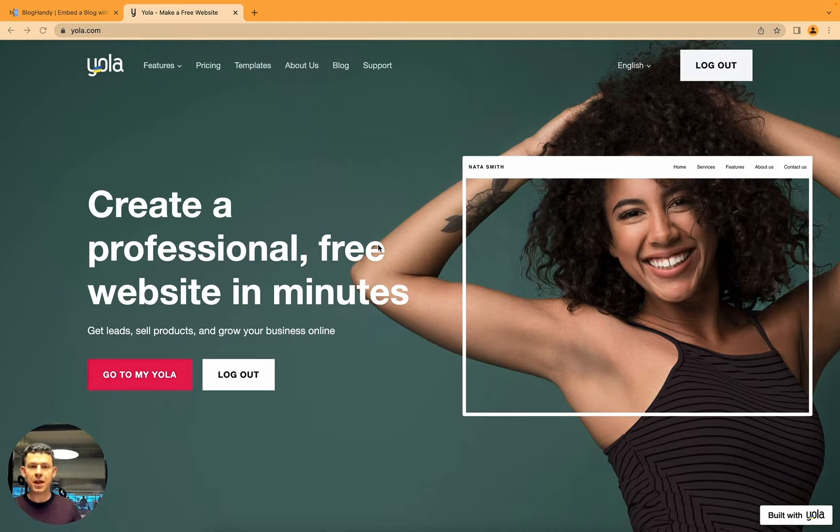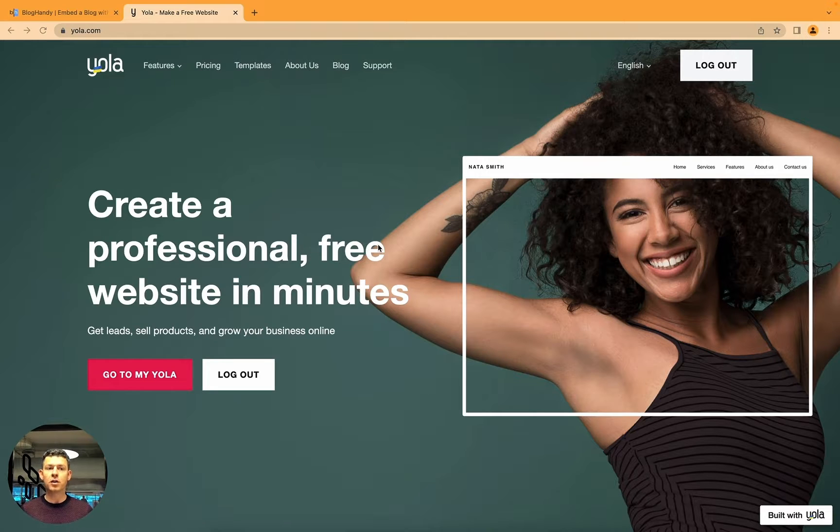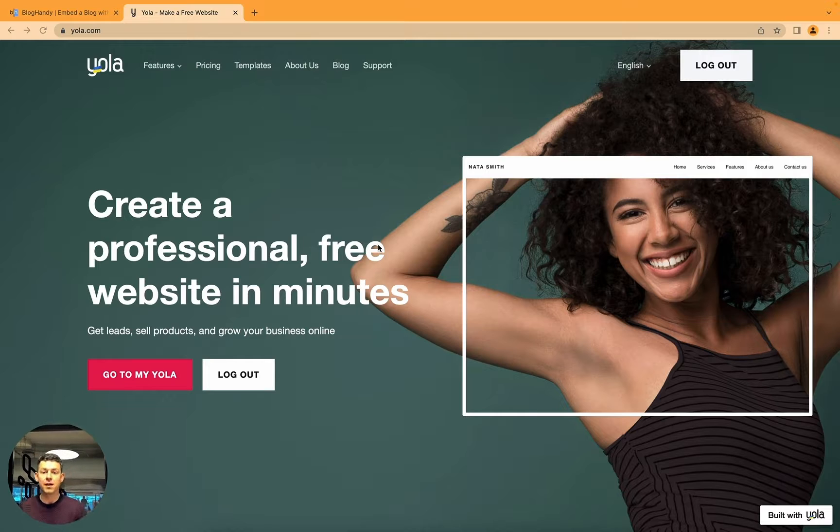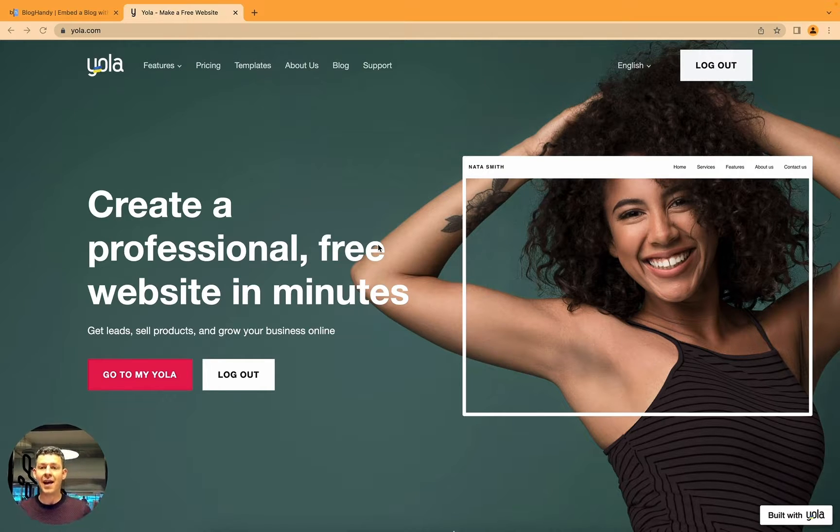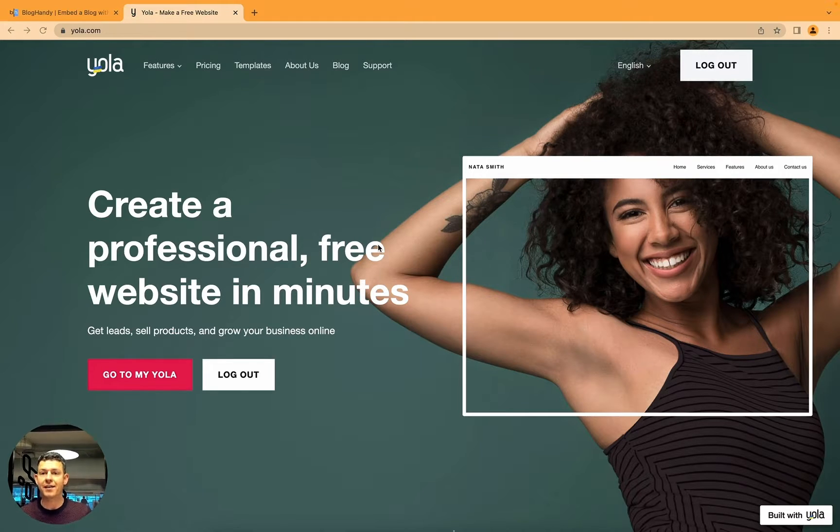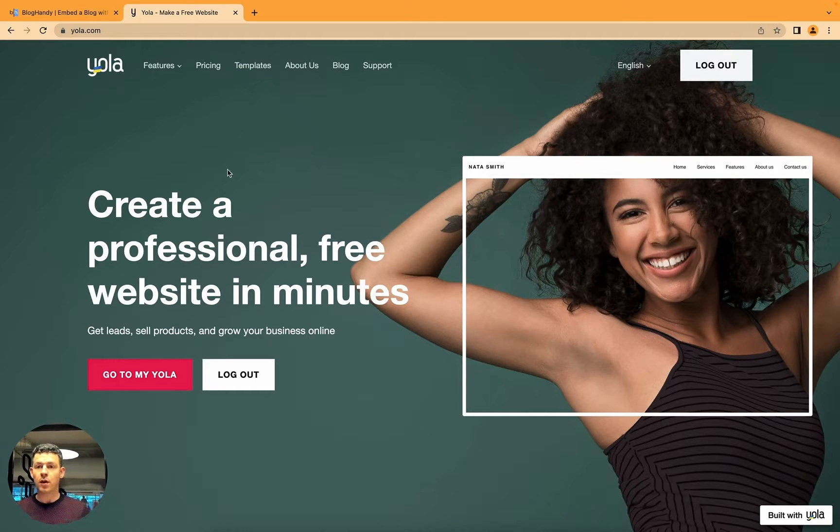Hey there and welcome to another BlogHandy tutorial. Today we're learning how to add a blog to your existing website using YOLA and BlogHandy. My name is Uwe, I'm the founder of BlogHandy, an easy and intuitive way to add a blog to your existing website. Let's dive right into it. Right now on the YOLA homepage.